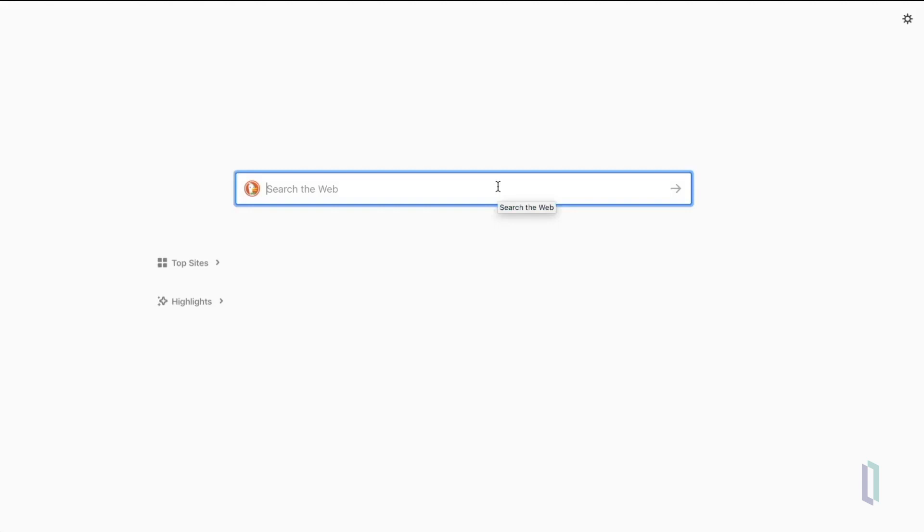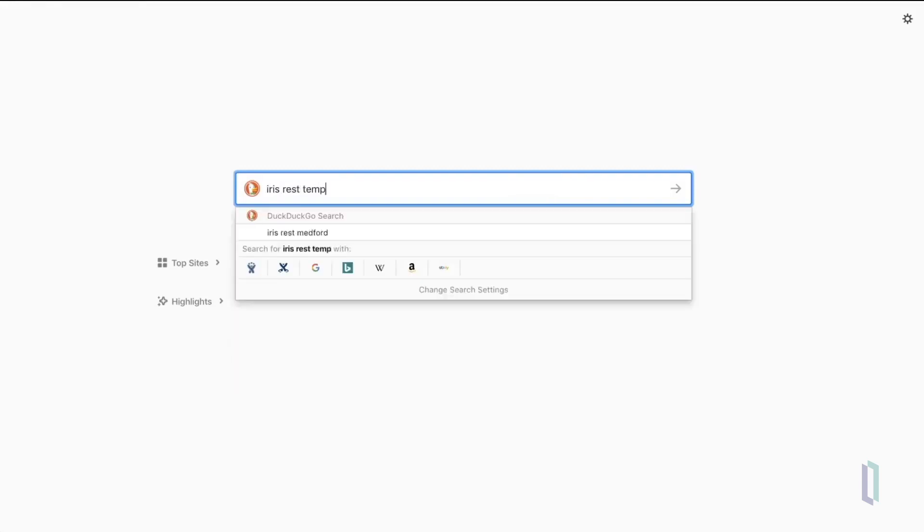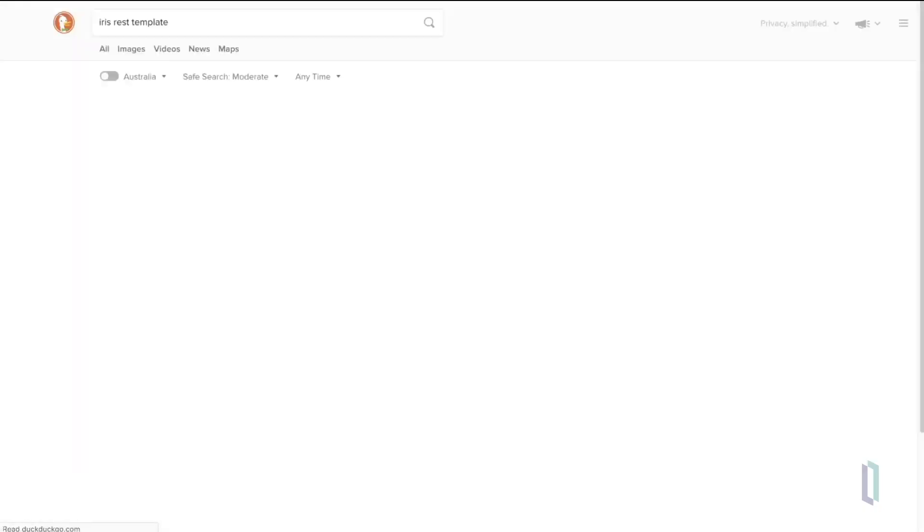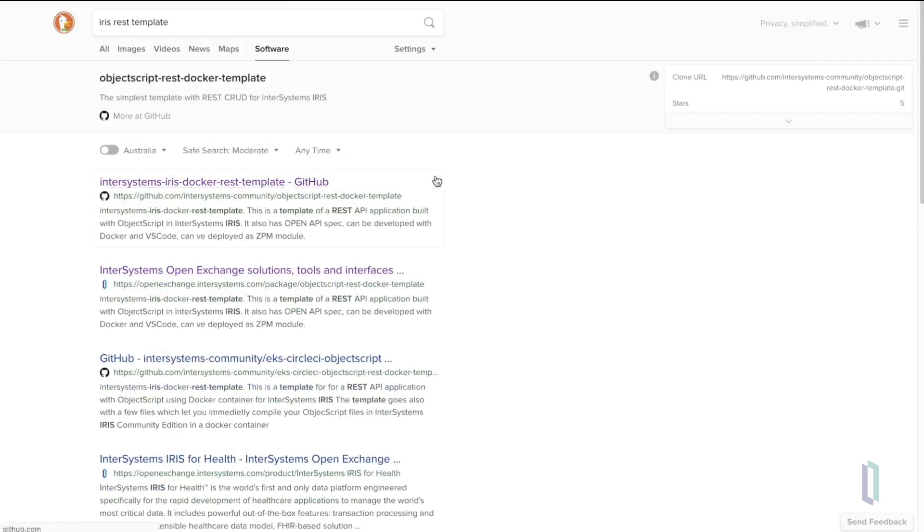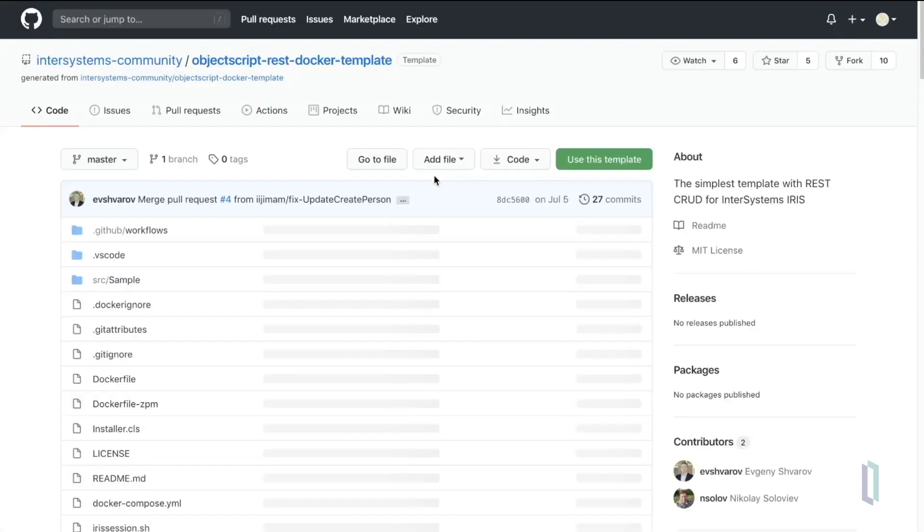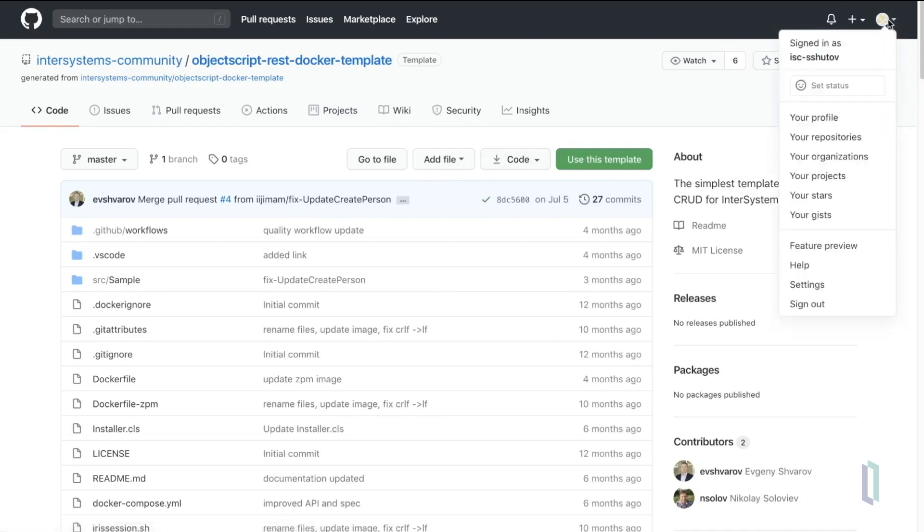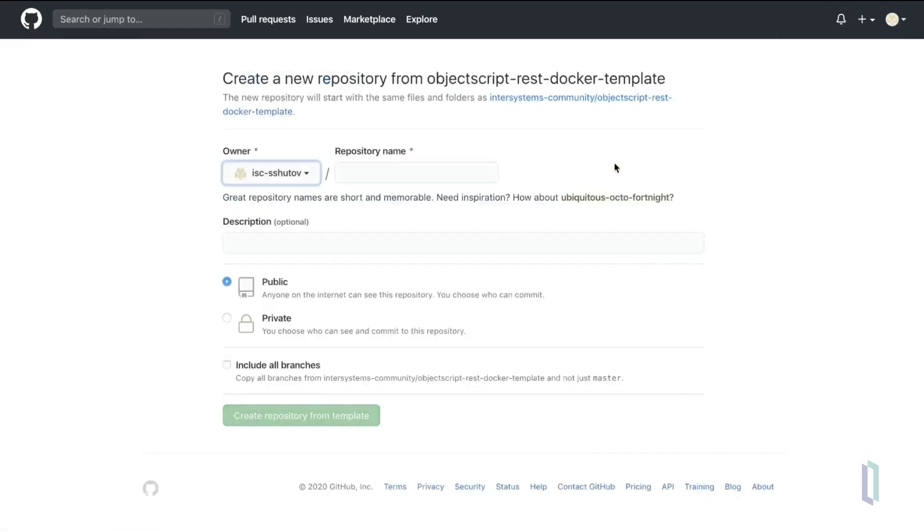First, we are going to find and use the iris2rest template, which is provided by the InterSystems community with several other templates that you can reuse. All you need to do is log in to your GitHub account, click the Use this template button, provide GitHub with a name for your new project, and decide if it should be public or private access.